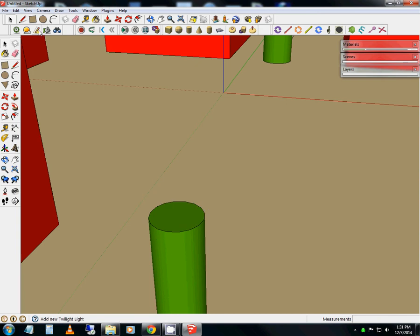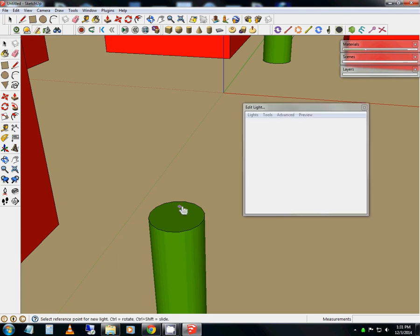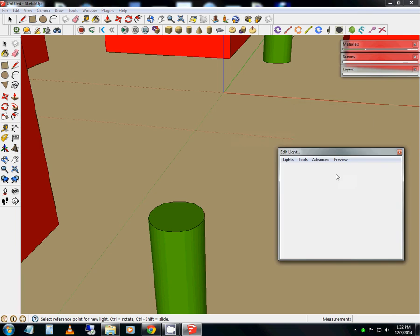In your Twilight Render toolset you can see that there is a create light button. It's the pencil over the kind of yellowish triangle shape. A window is going to come up and it's going to be a three click process.